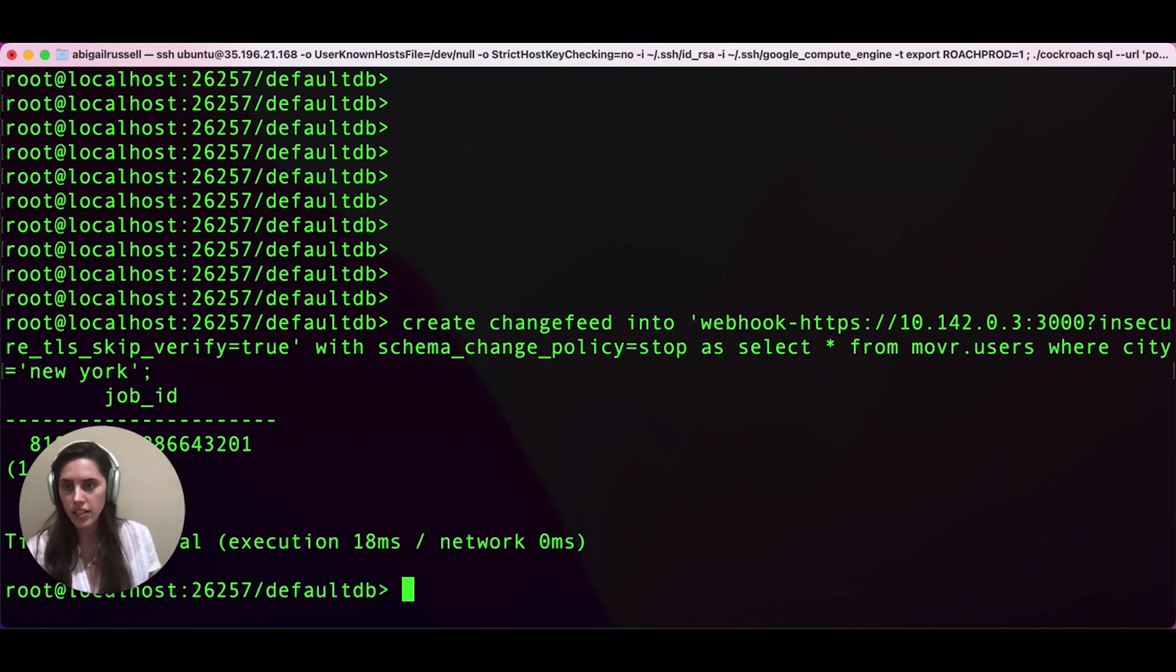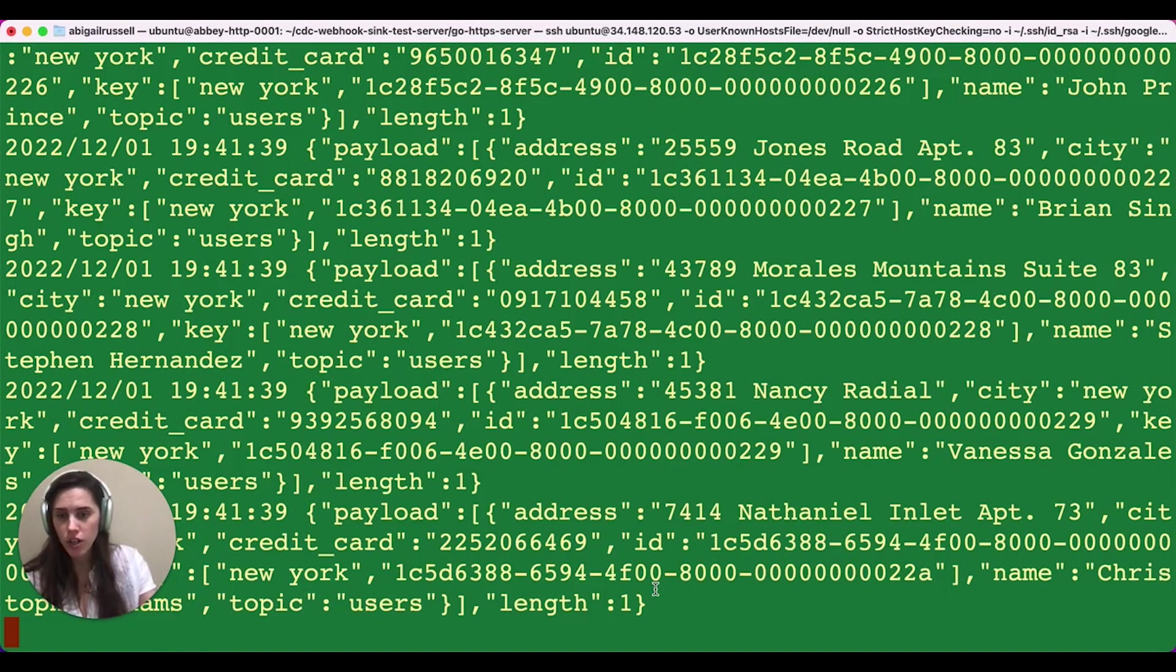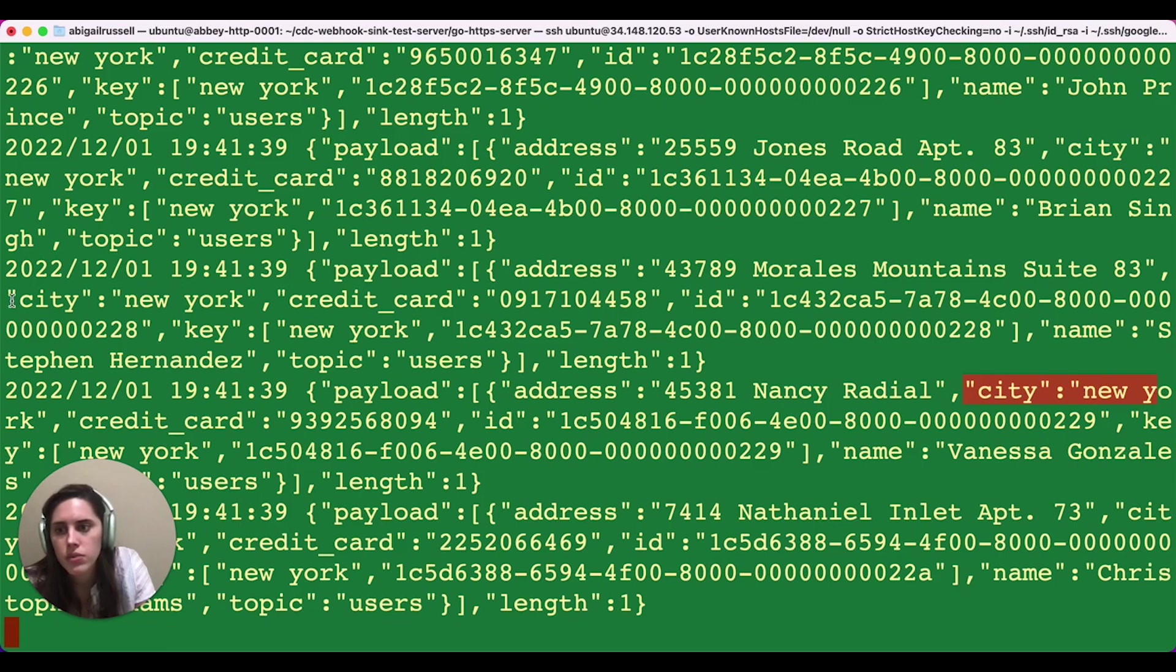All right. So now we have our second change feed. If we go back to our webhook server, we're going to see that every row has city equals New York. City equals New York. City is New York.